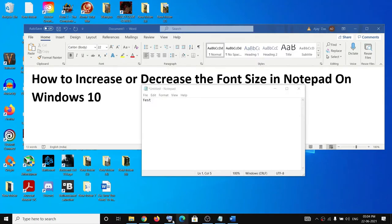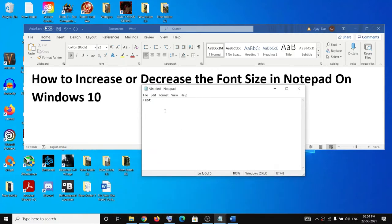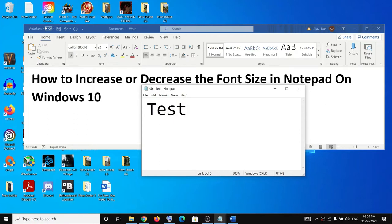To increase or decrease the font size in Notepad, press and hold the Control key on the keyboard. While holding the Control key, you can scroll up to increase the font size.